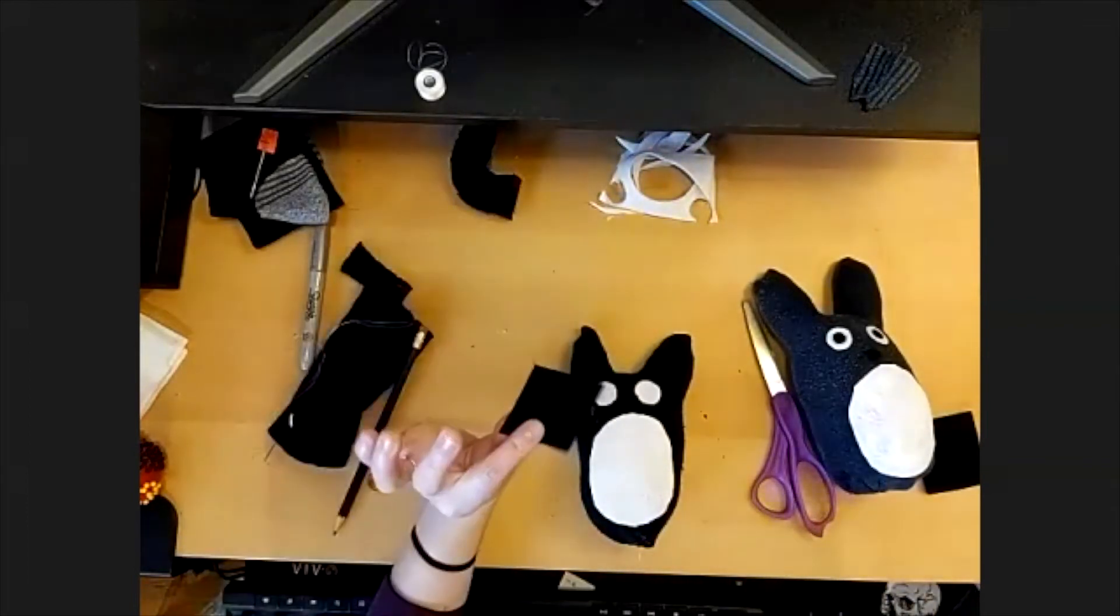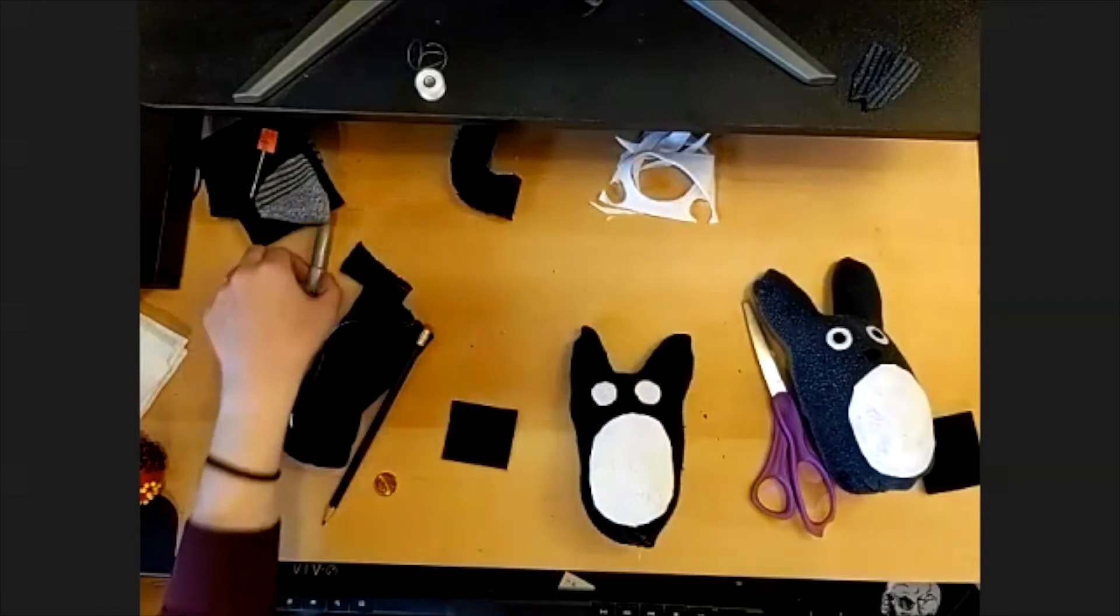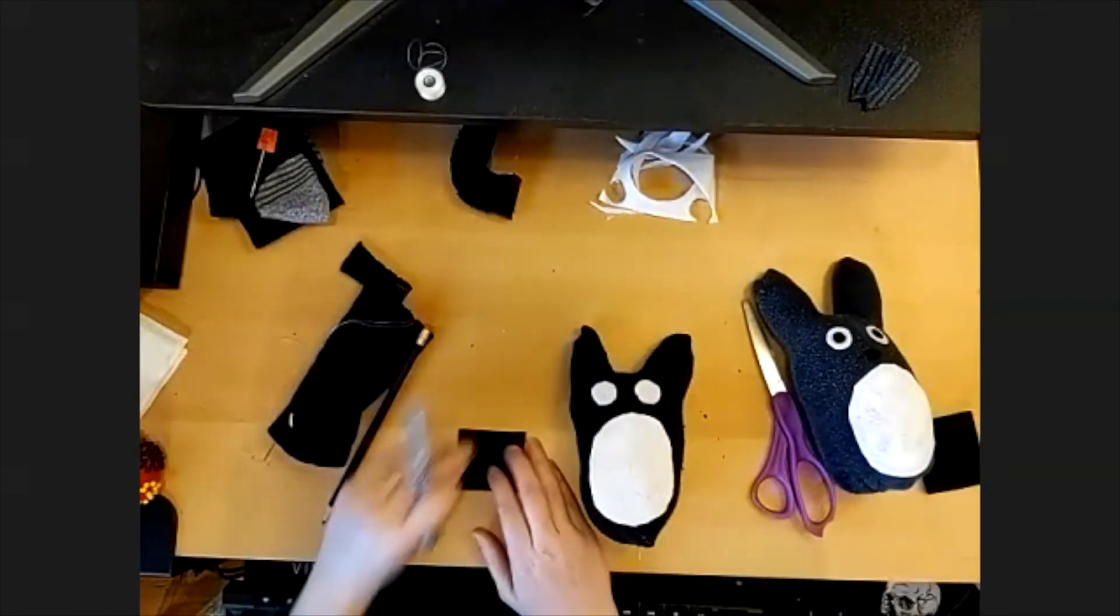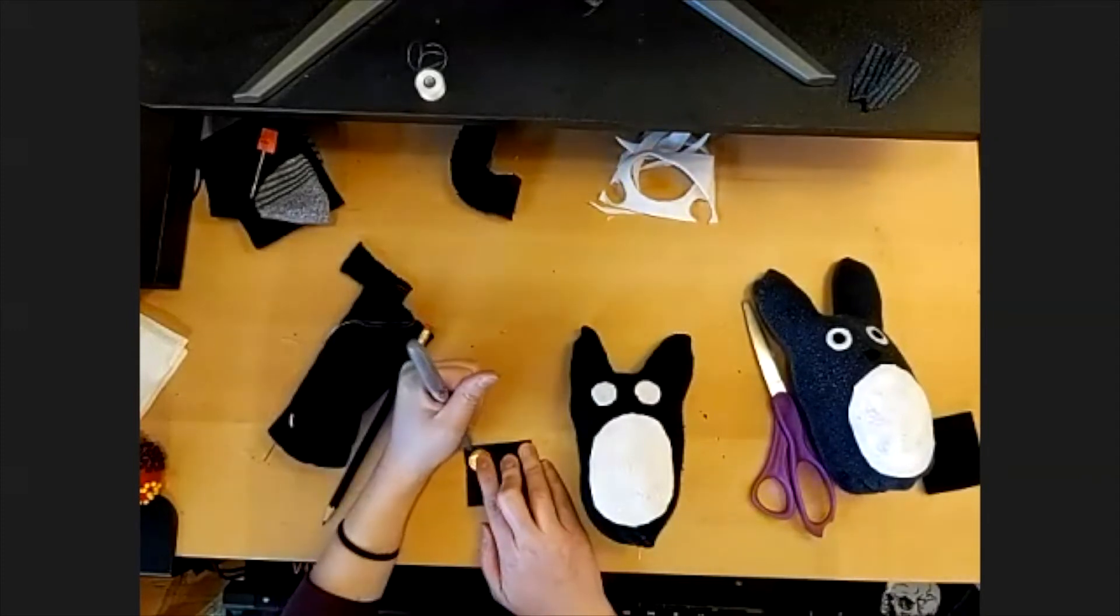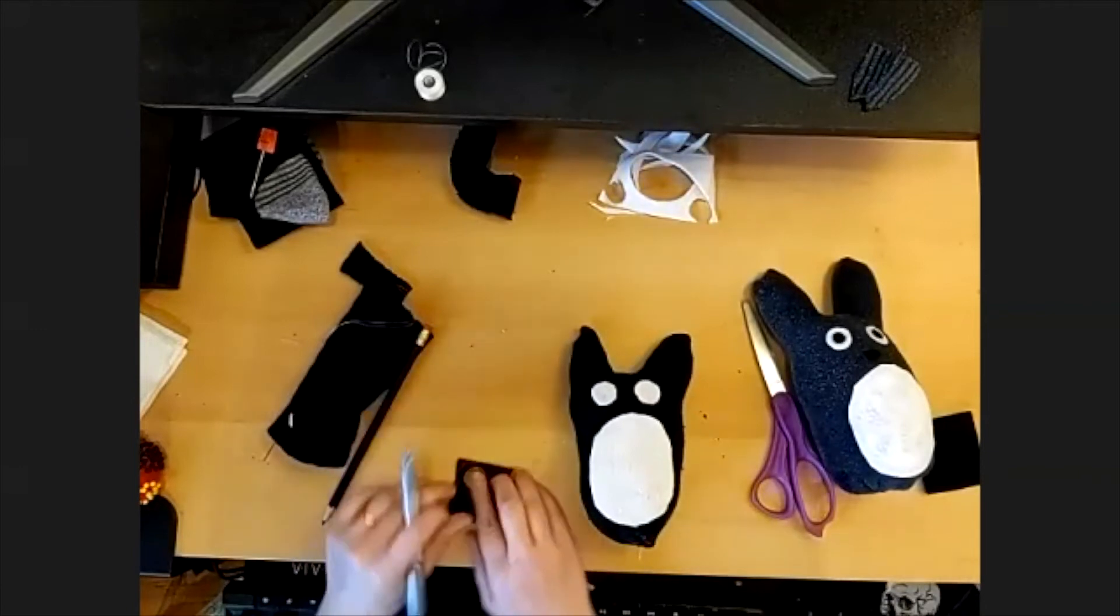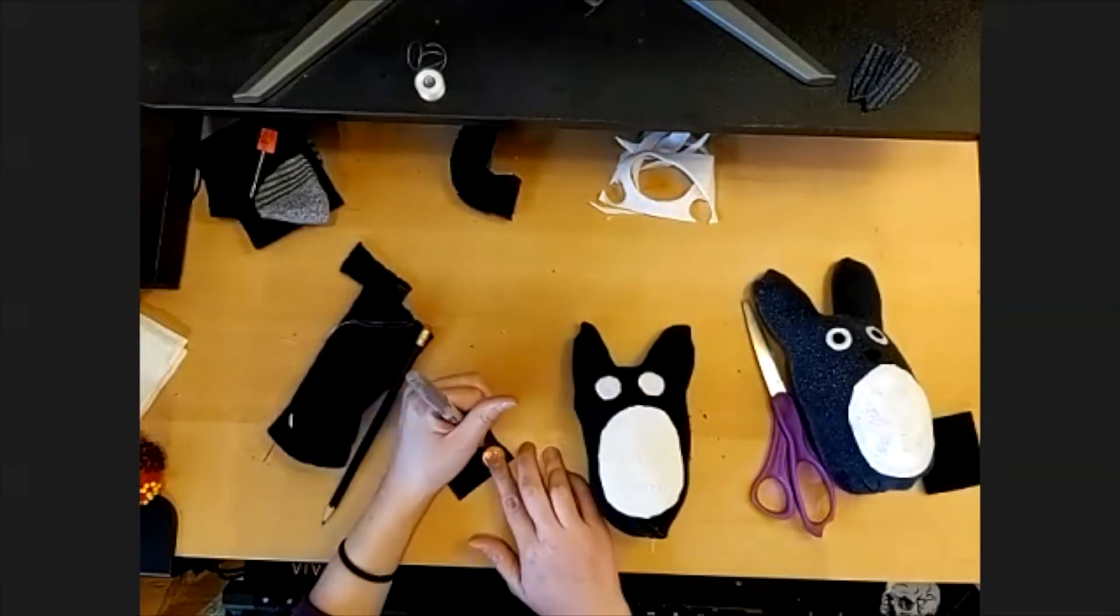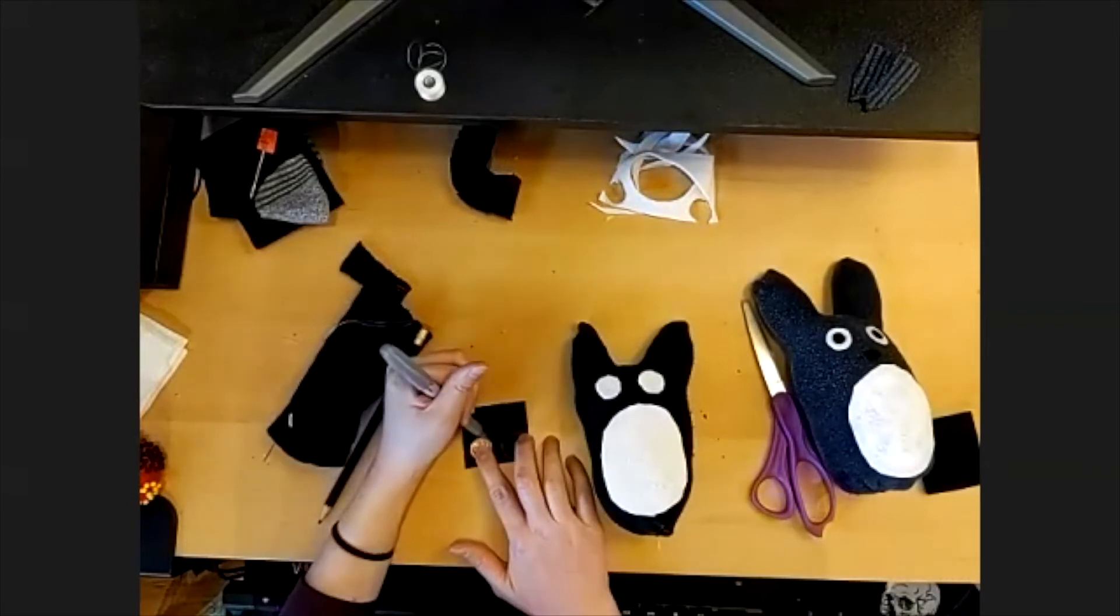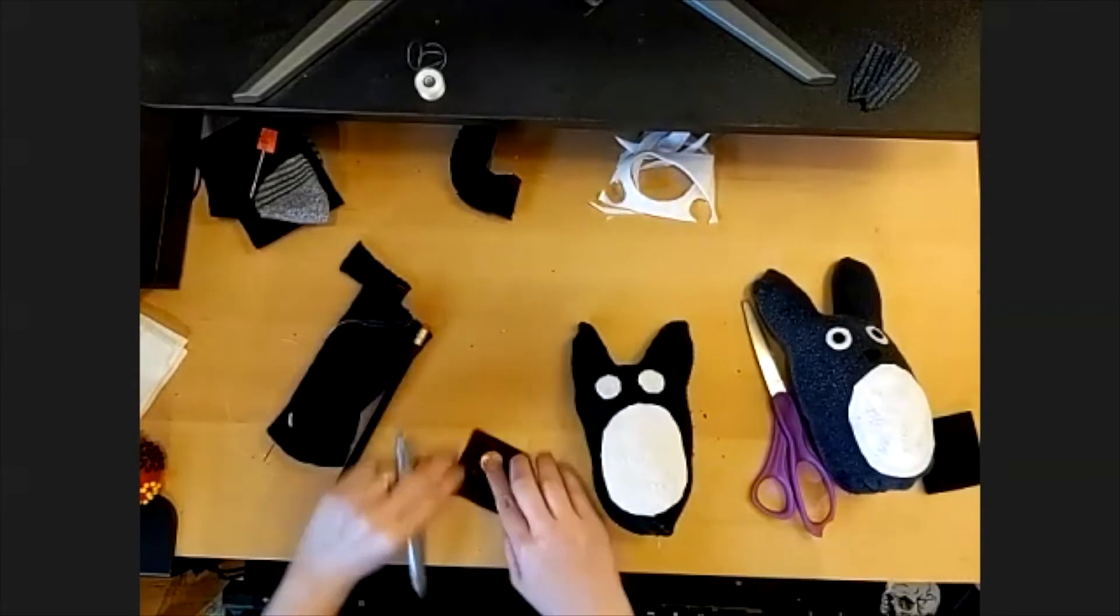The last part we need are the pupils of the eyes and the nose. So I'm going to get my black Sharpie back out. Again, you can just kind of, if you don't have anything to mark black fabric with, you can just eyeball it. We're just making smaller circles to go in the eyes and a little oval for the nose. So you don't have to be real exact with the shape or size.